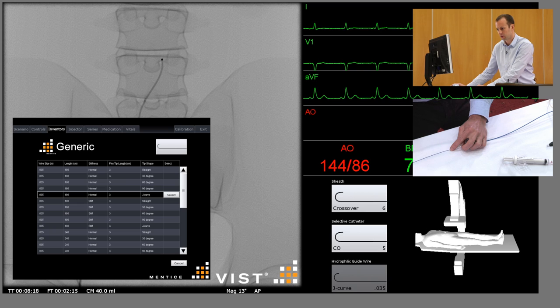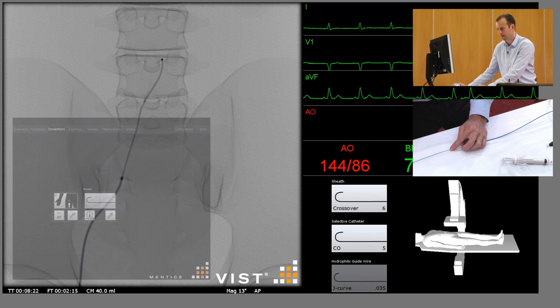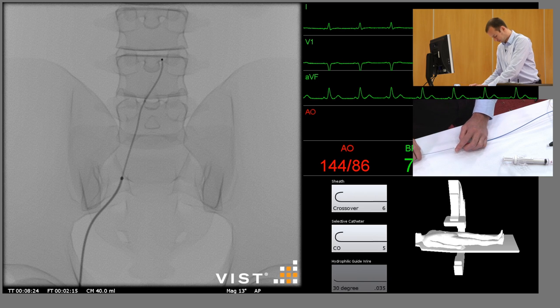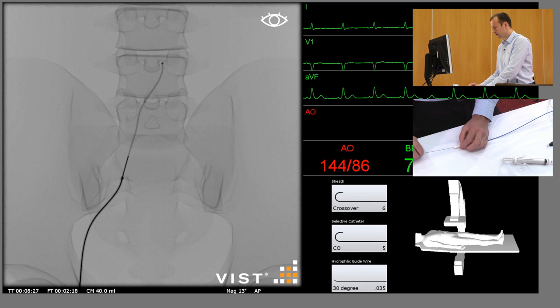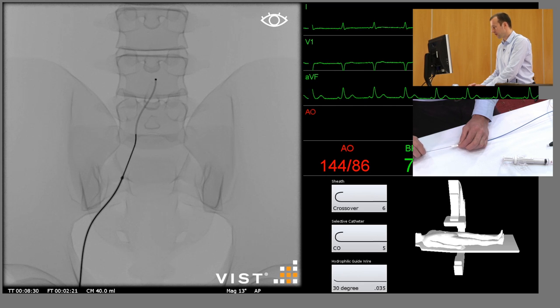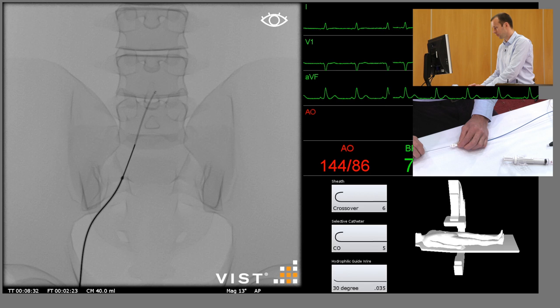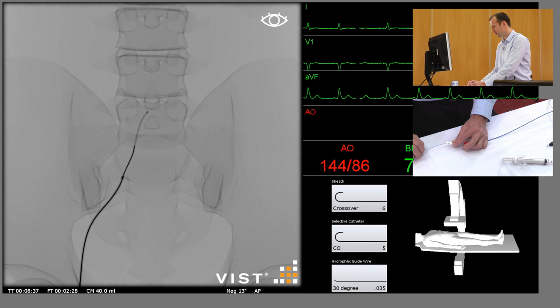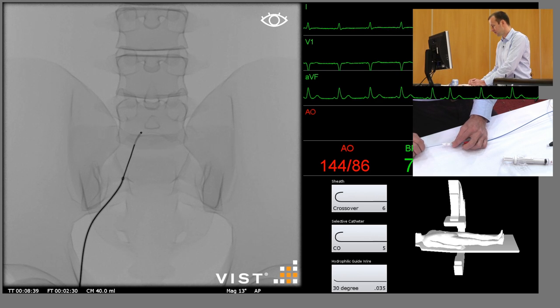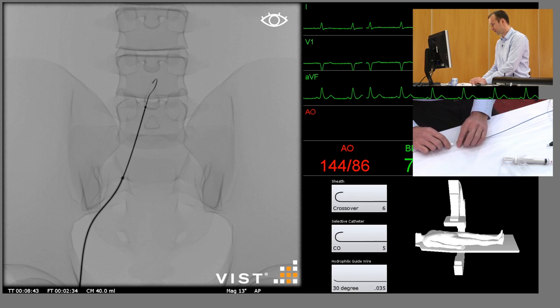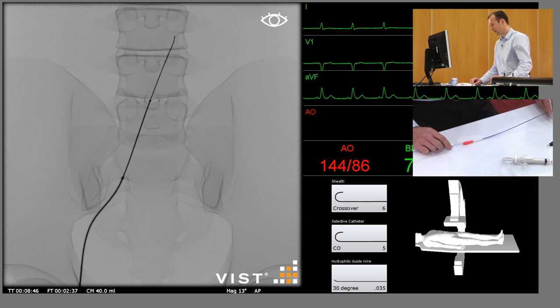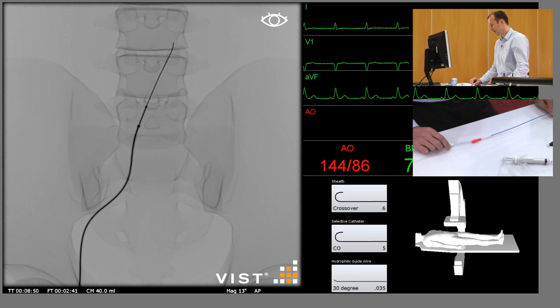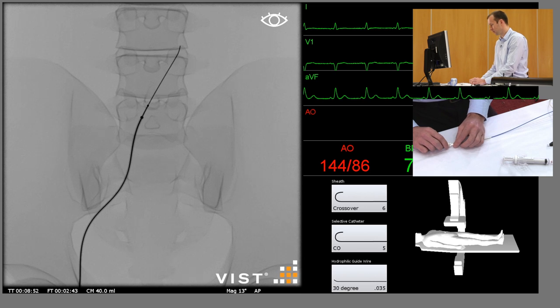So we're just going to use an angled hydrophilic wire. We're going to withdraw the selective catheter down to the level of the aortic bifurcation. At this stage we're going to advance the sheath to give us a little bit more support, and this is a curved crossover sheath as well.